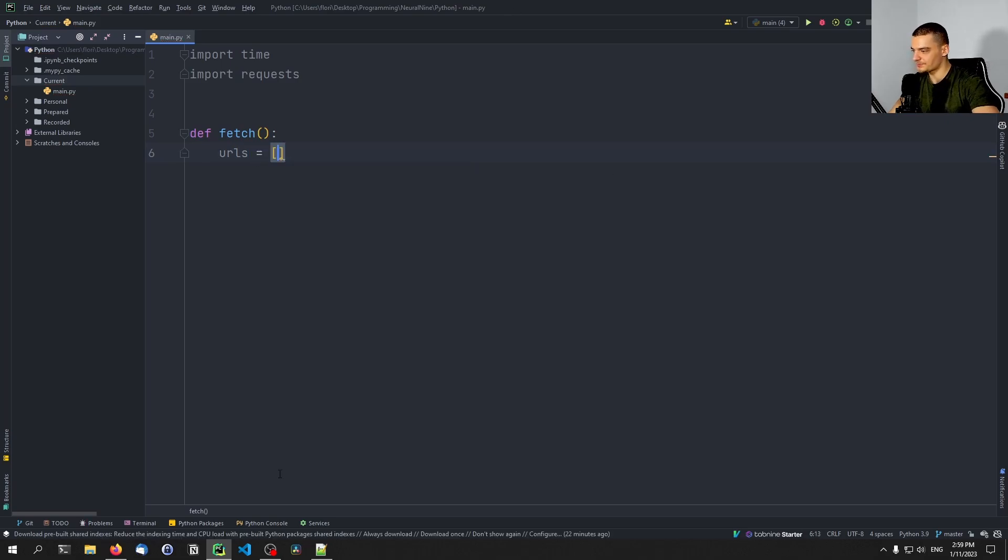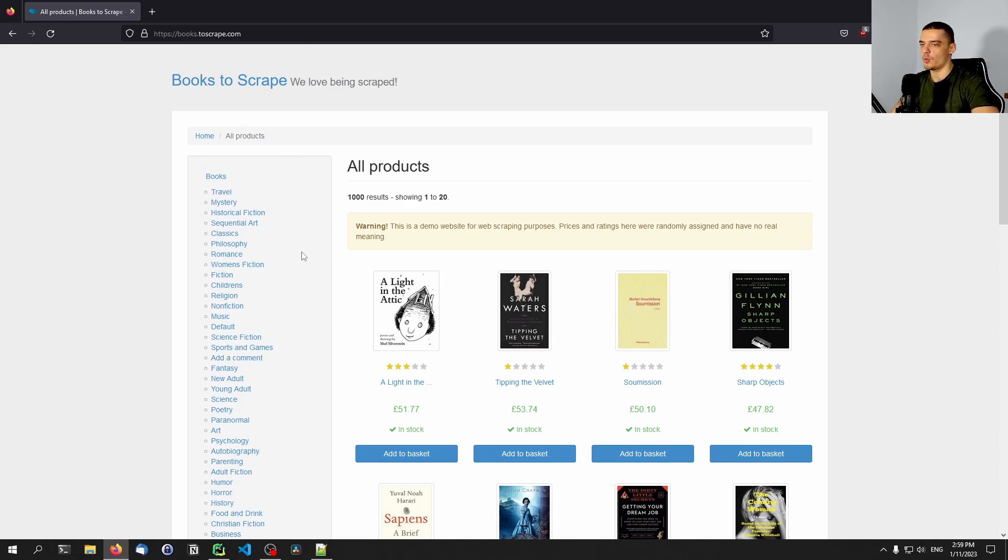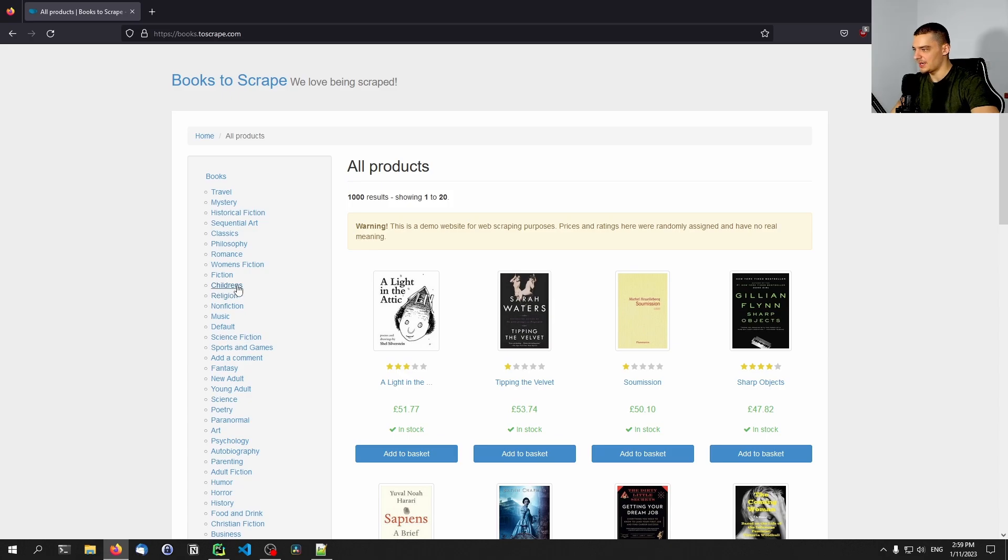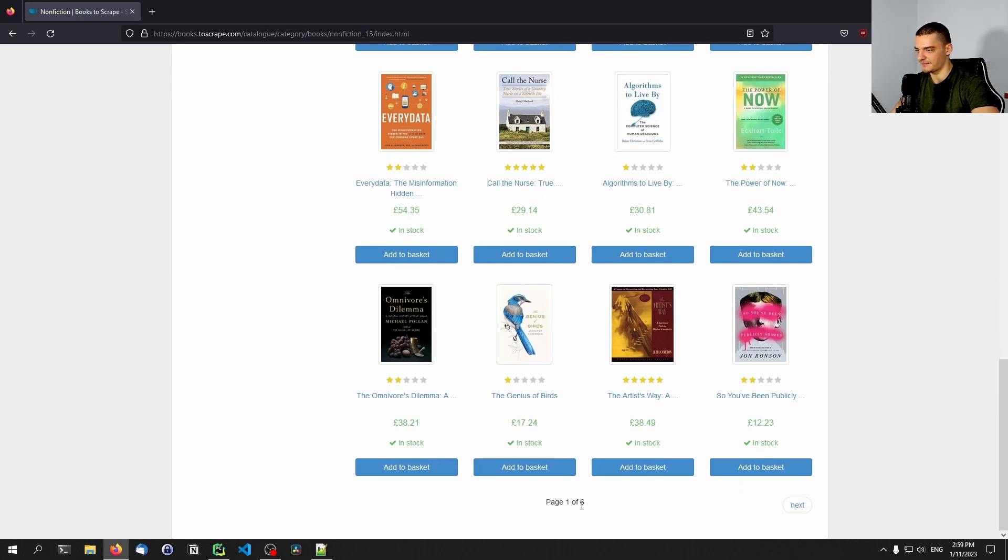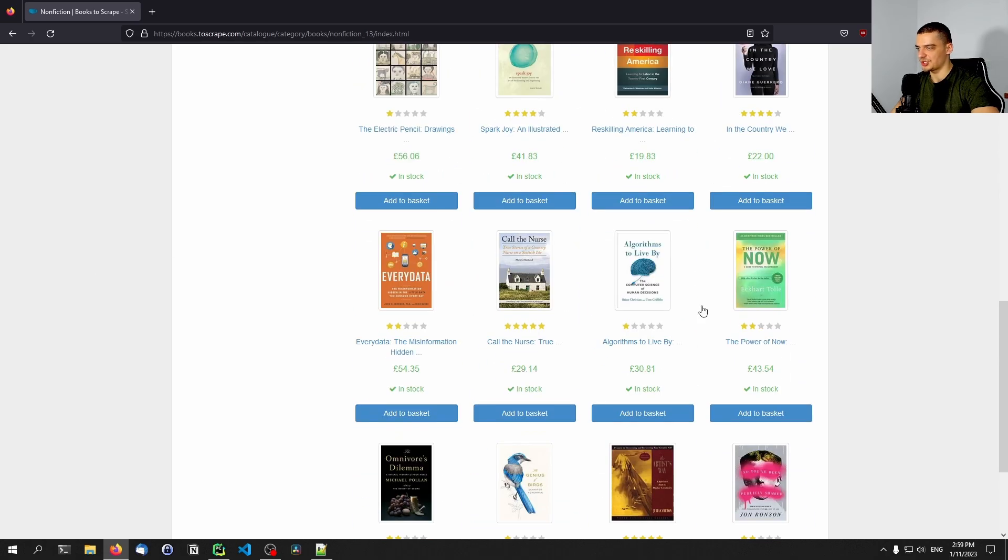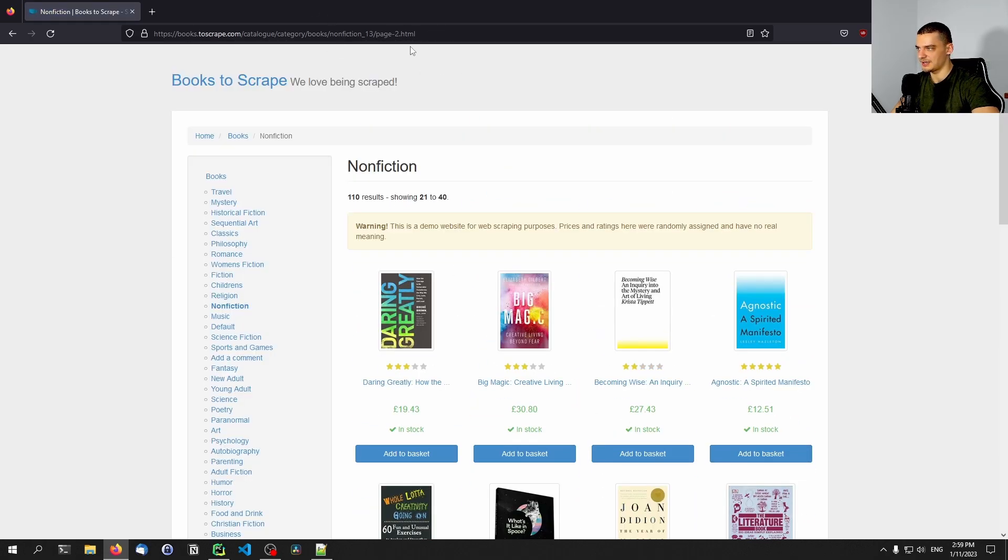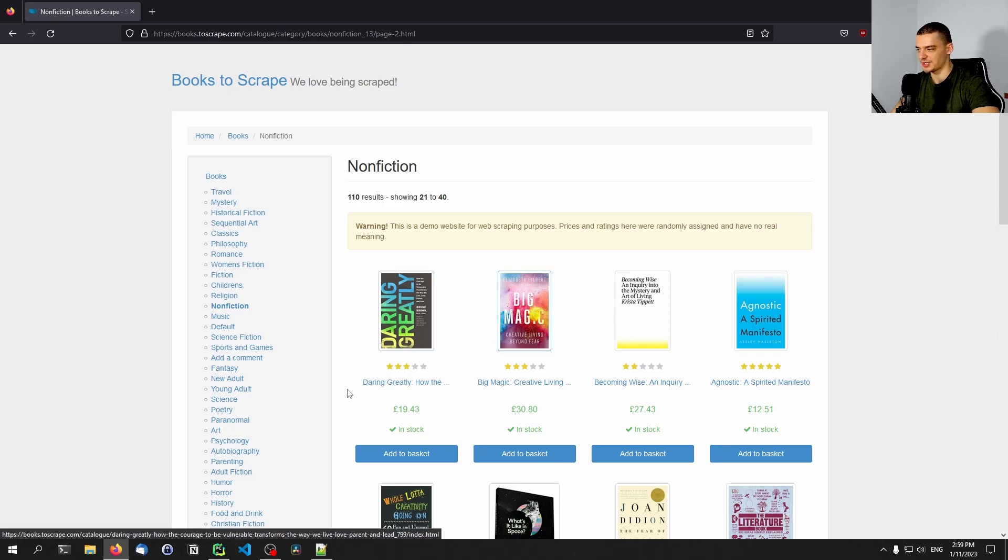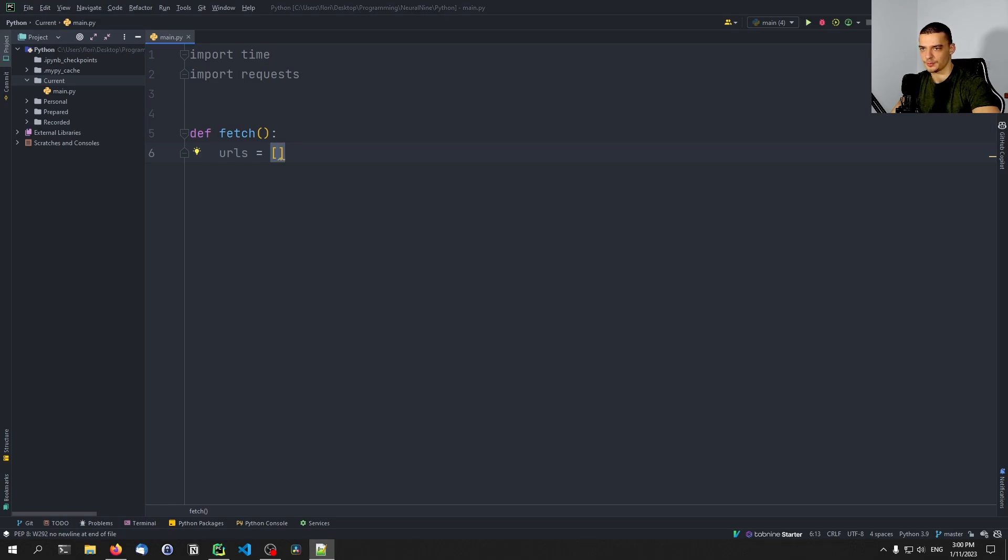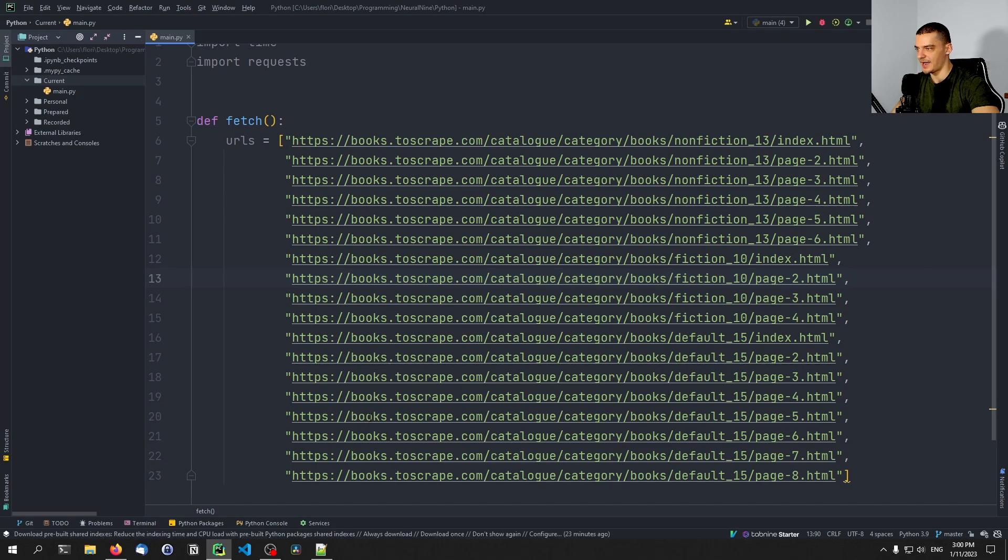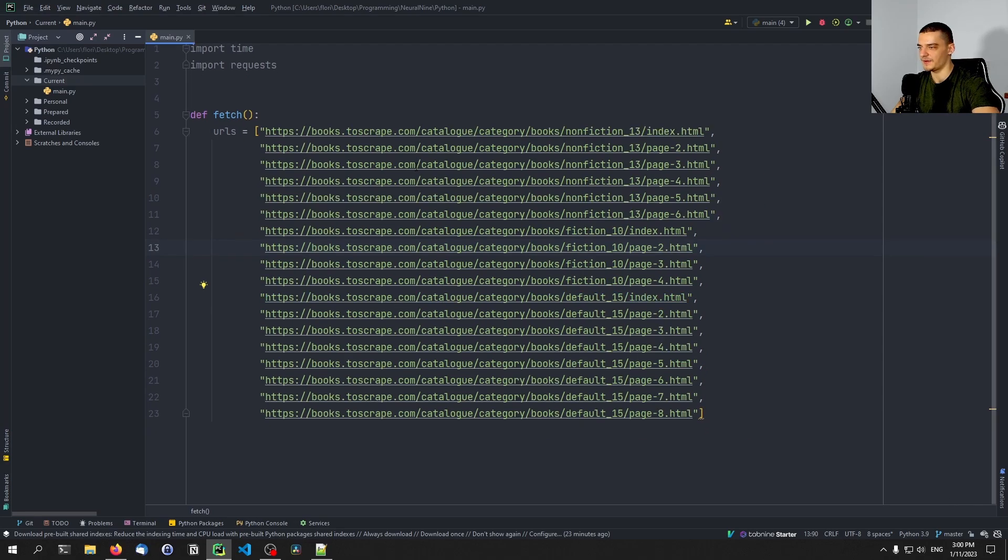And for this video, we're going to use this books.toscrape.com website, which is a website made for web scraping. And what I did here is I prepared a couple of links that I'm just going to copy paste here. So essentially, what I did is I went to the categories here, nonfiction for example, I saw we have six pages here. So let's just click on next, see the URL pattern, copy, and then just generate some links. I'm not going to do that here in the video because it's quite simple and quite repetitive. But this is the list here. So I have a couple of links, you can choose whatever links you want, you can also choose a different website to scrape. But I'm going to pick this one for the video because this is a website made for web scraping.